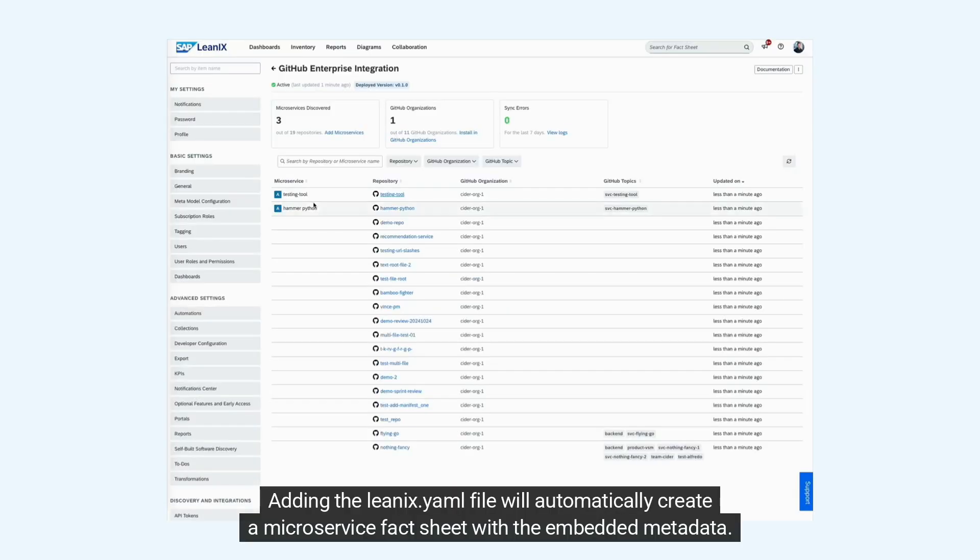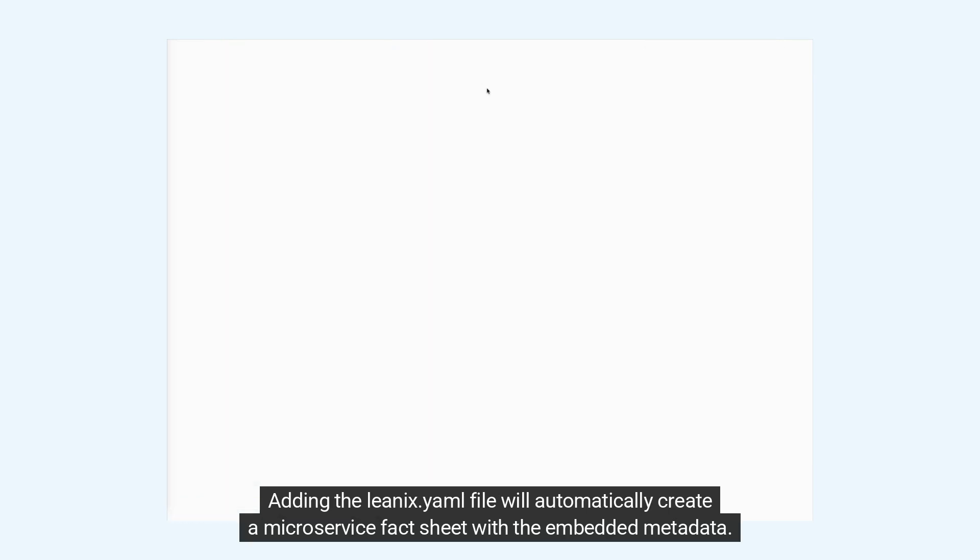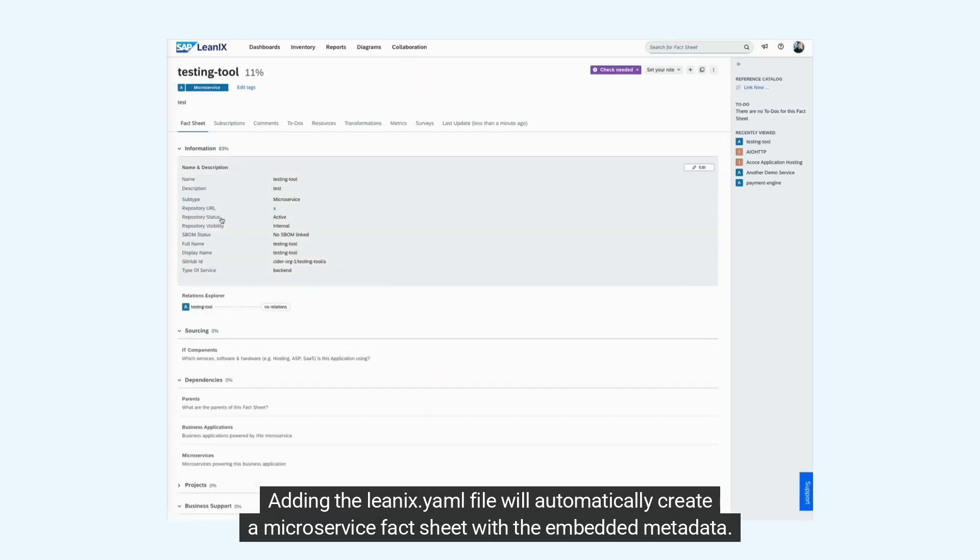You now find the discovered repositories. Adding the leanix.yaml file will automatically create a microservice fact sheet with the embedded metadata.